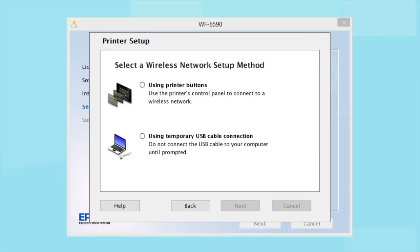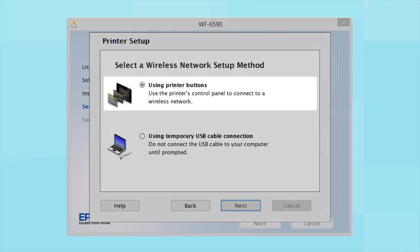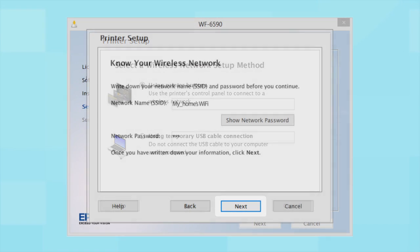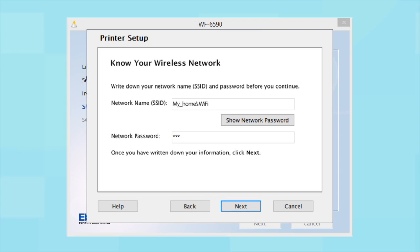Since you'll be using the printer buttons to connect to your wireless network, choose Using Printer Buttons and click Next. You will need your wireless network's SSID and password in order to set up your printer.